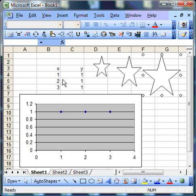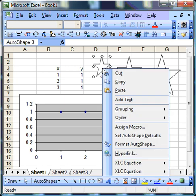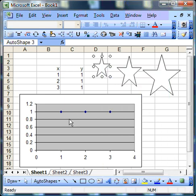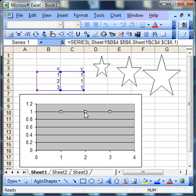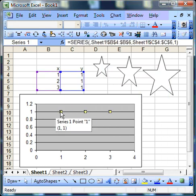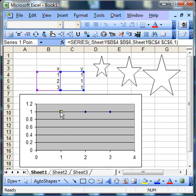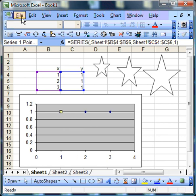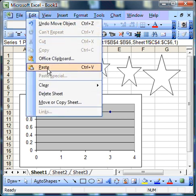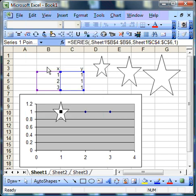Now here comes the clever bit. I'm going to first copy this shape, and then select that data series, and then select the first point. Then I go to the main menu, and it has to be the main menu you go to - you can't do this from a right-click on the mouse - and just press paste. And hey presto, your star appears on that data point.